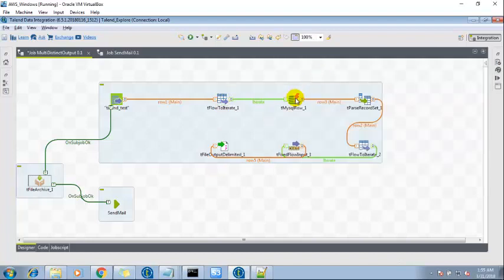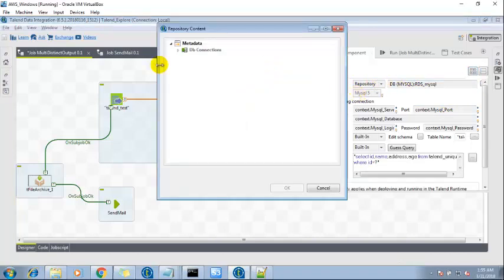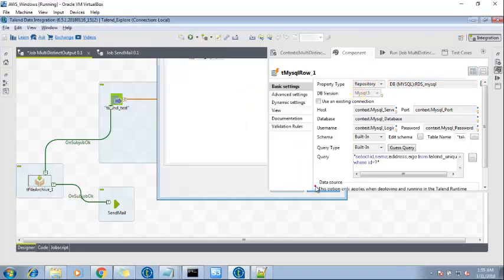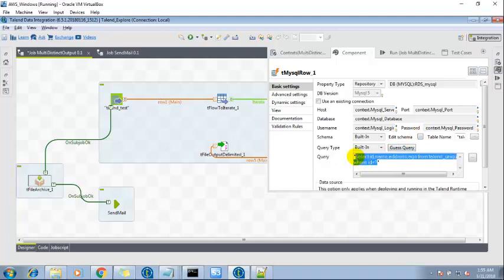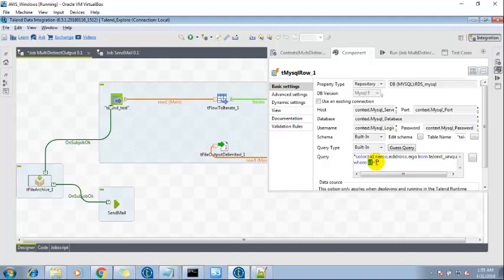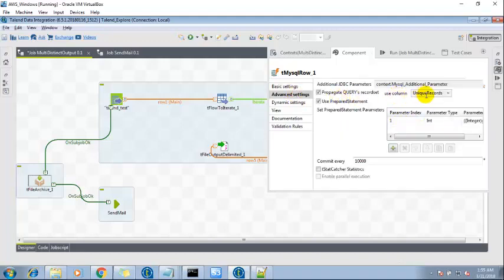Then another component is tMySQLRow. Again the property type will be the repository and it will fetch the record from the metadata from here. So here is the interesting point, the query. I have used a query: select ID, name, address, age from Talend unique where ID is equal to. So the predicate which I'm using is the ID column and for the value I put a question mark. Why the question mark? Because it will automatically pick the value from over here.